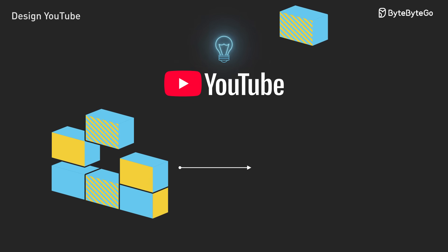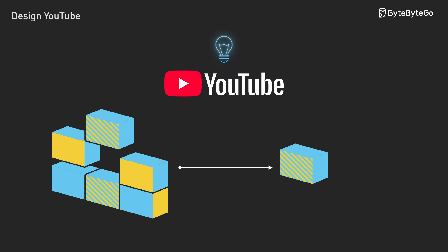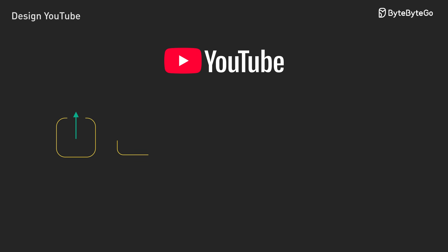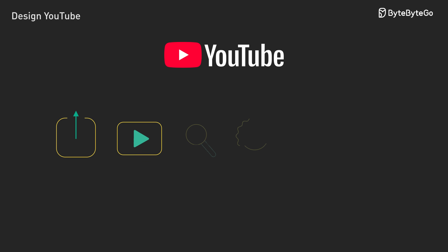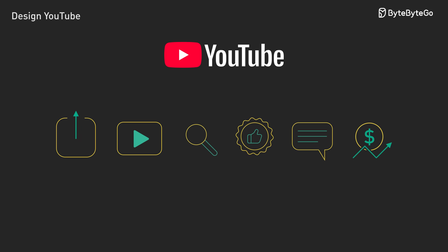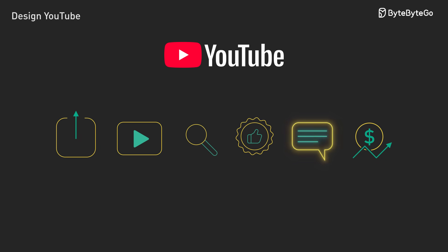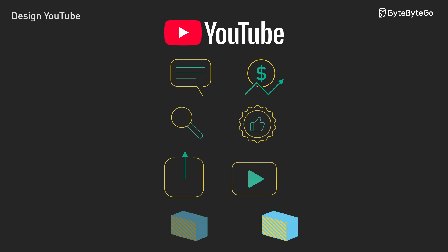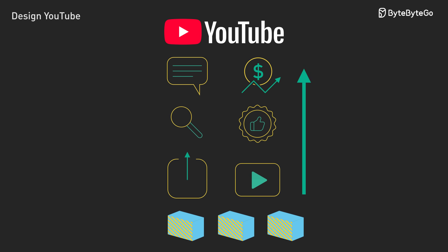Not the billion user version, but a smaller system that we can learn from. This video covers the core components. We'll focus on video upload and streaming. There's much more to YouTube - search, recommendations, comments, monetization. Each could be its own deep dive. Today, we'll build a foundation you can extend.